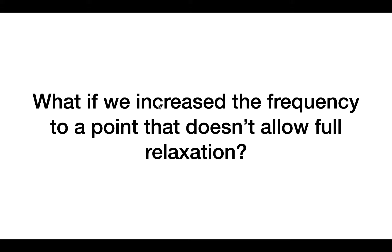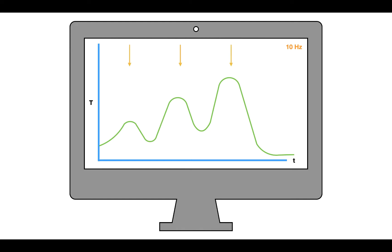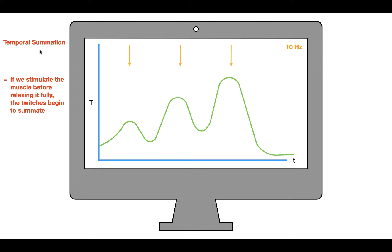What if we increase the frequency to a point that doesn't allow full relaxation? At 10 hertz, we get three stimuli. The first causes a contraction, the muscle starts to relax, but before it fully relaxes another stimulus comes in causing a stronger contraction. Before it can fully relax again, another stimulus causes an even stronger contraction. This is called temporal summation — it occurs when we stimulate the muscle before it fully relaxes, causing twitches to summate.